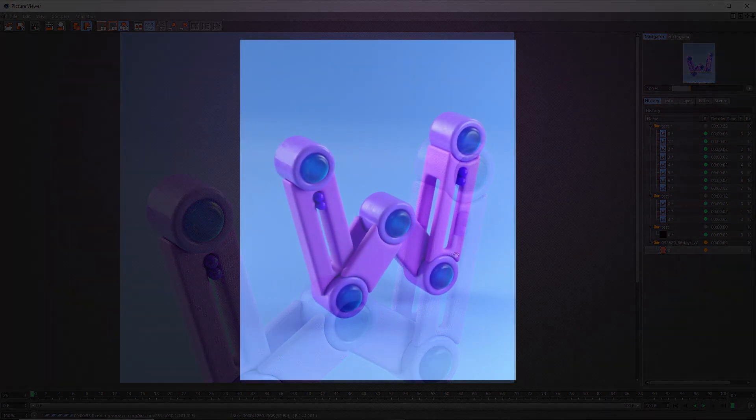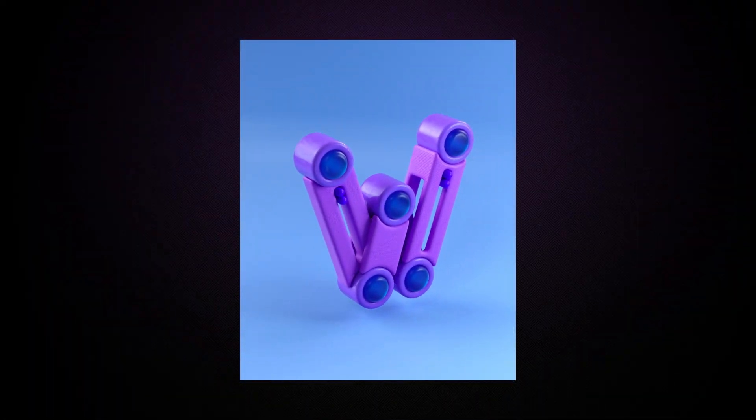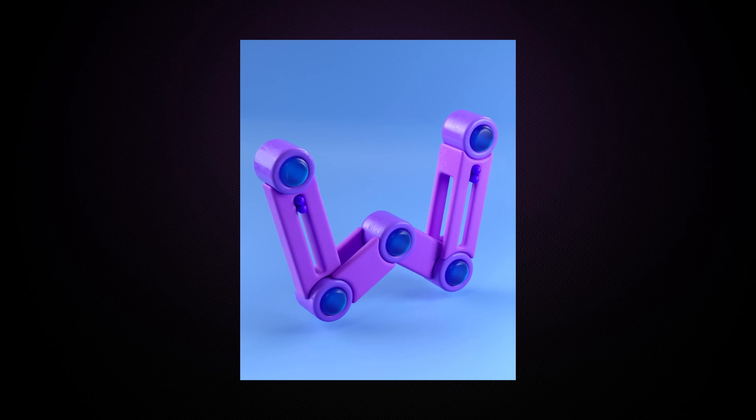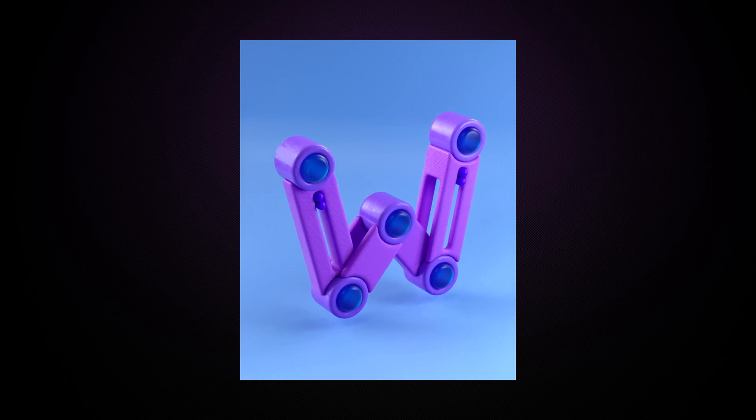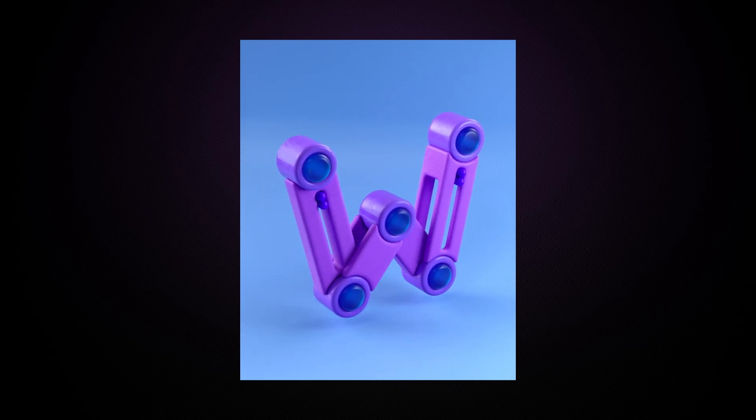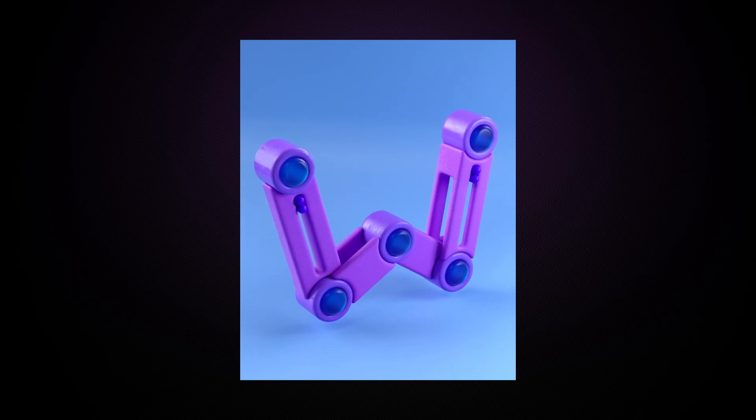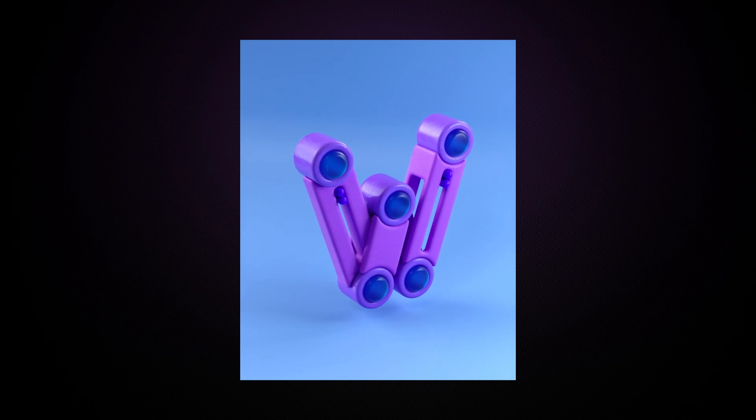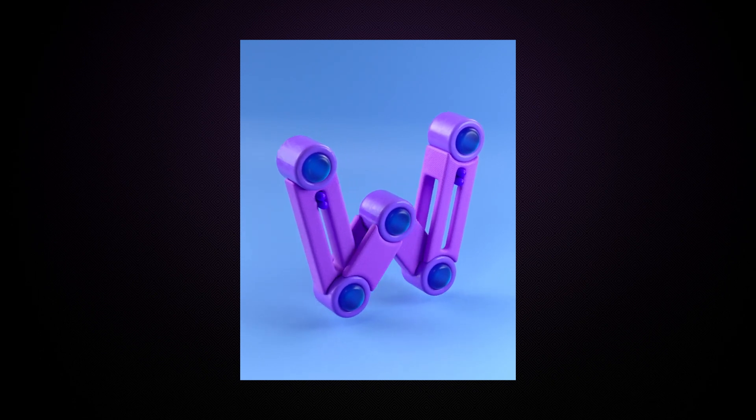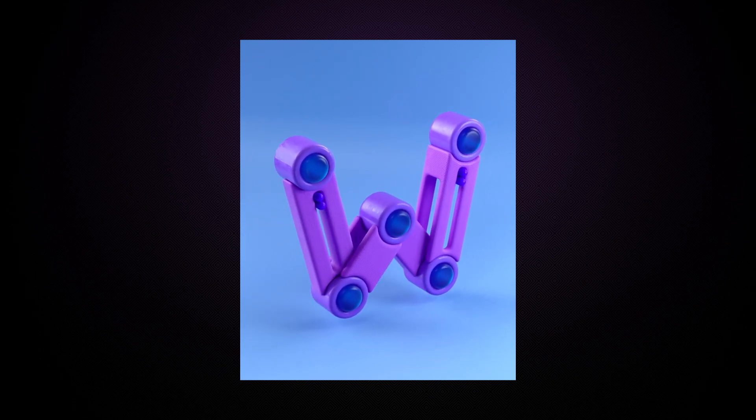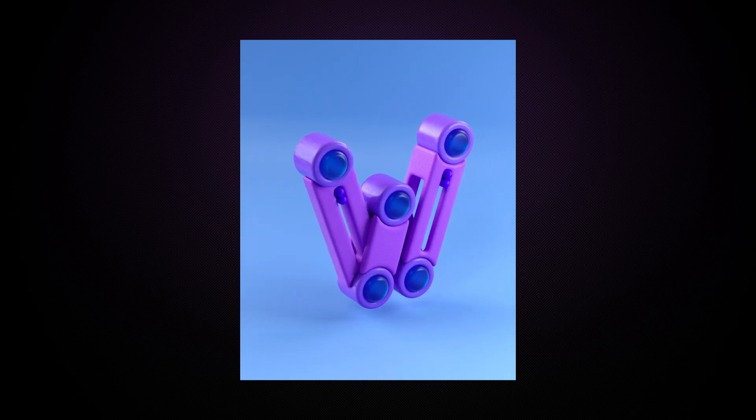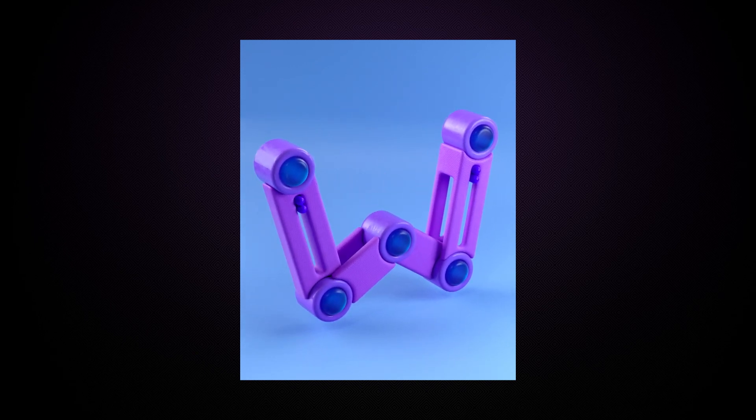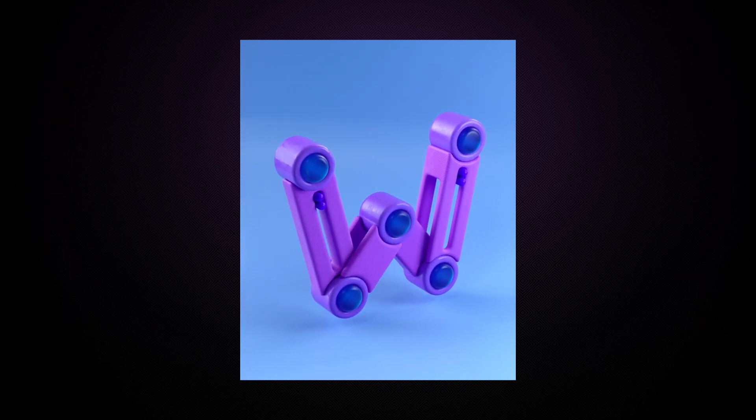Here's the final render. I changed one thing after I actually recorded all of this, which was I changed the main part of the animation. Rather than everything kind of moving up and then down, I changed it so everything just moves in and out and just the middle part goes up and down. I just thought that looked cleaner.